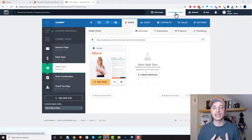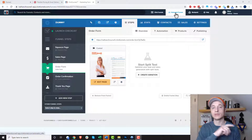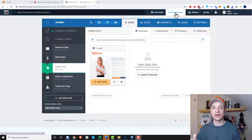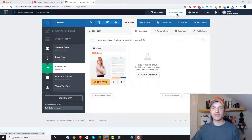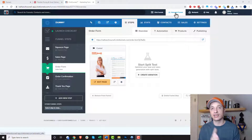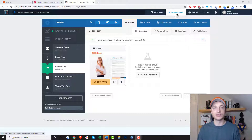My personal favorite is ActiveCampaign. When somebody buys something or submits information, I send that over to ActiveCampaign. If somebody opts in for a lead magnet, it goes into ActiveCampaign and I handle all my emails from there. I don't have any real need to be using the ClickFunnels SMTP service. So I just want to put that out there.